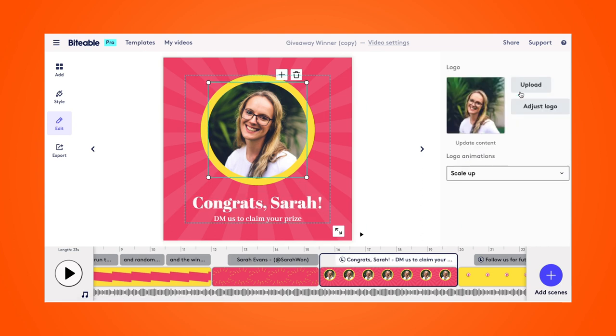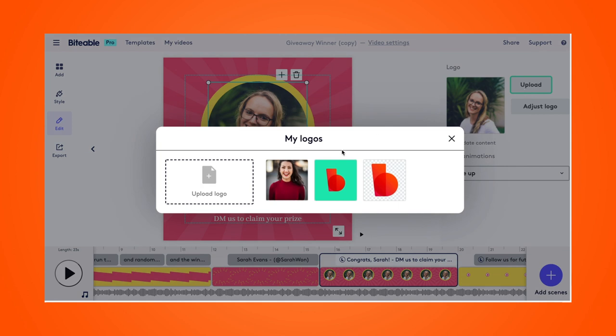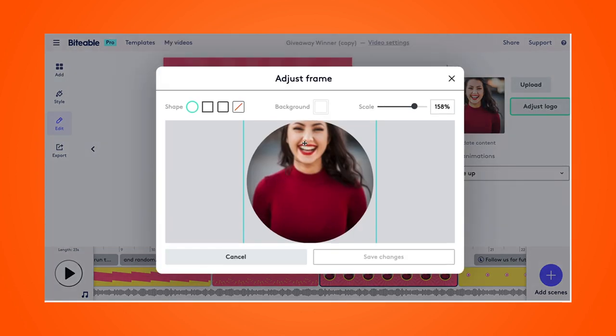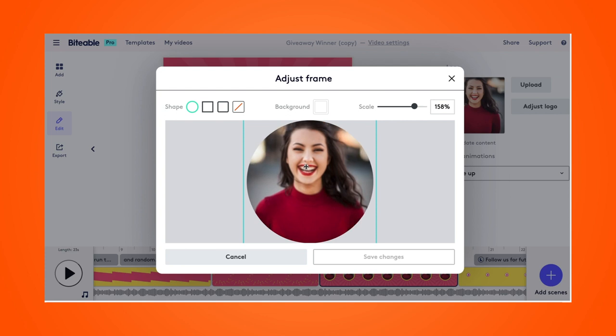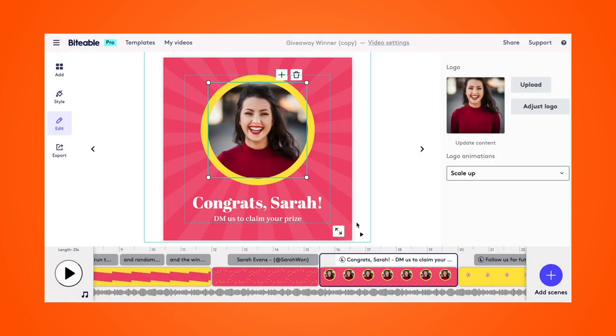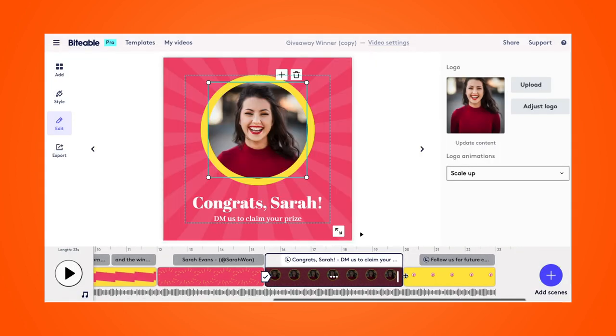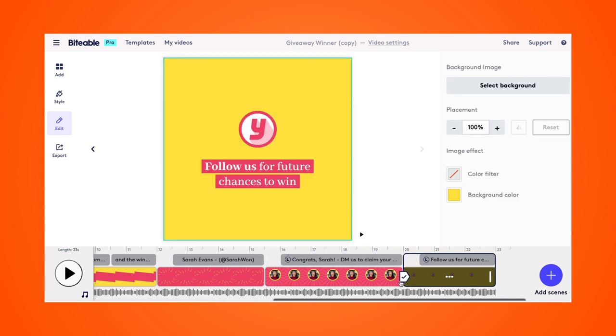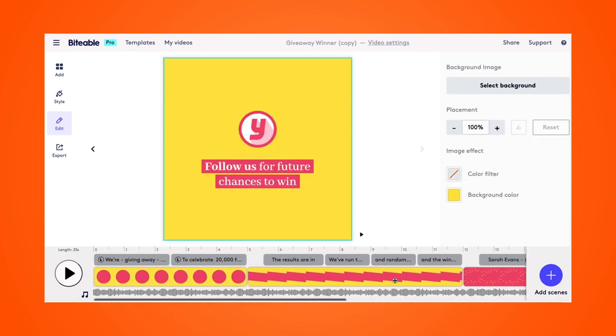And then here I'm going to upload a photo, which would likely be their social media photo. I've just used a stock photo since this is a hypothetical giveaway, but I can go ahead and drag that down so she's more centered. Perfect. And the last slide is our call to action. Now I'm going to show you how to change the colors in this template.